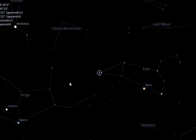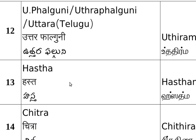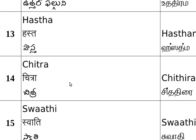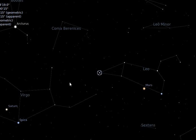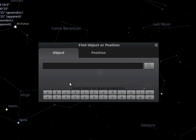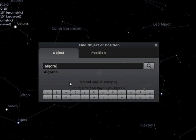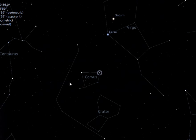The next star is Hastha nakshatra, which is situated in Kanya rasi, or Virgo. Hastha nakshatra is called by different names across languages. Its star name is Algorab. It is a part of the Virgo constellation and Hastha nakshatra consists of four stars.